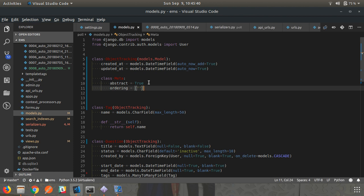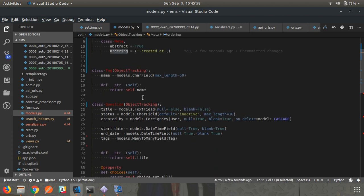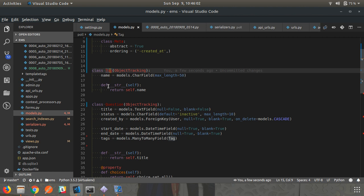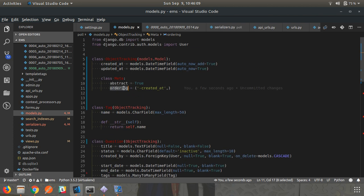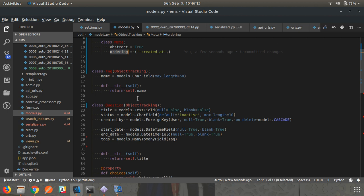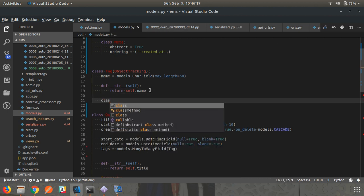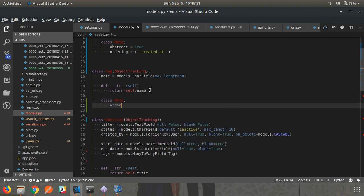You can also add other Meta fields in the abstract model which will be inherited by the subclasses. For example, you can add ordering inside Meta - pass a tuple and write 'created_at' with a minus sign so the last created object comes first. Now if a model like Tag doesn't have its own Meta class with ordering, it will take the default ordering from ObjectTracking. But if you want to override or nullify it, you can create a Meta class in the submodel and pass ordering as an empty list.